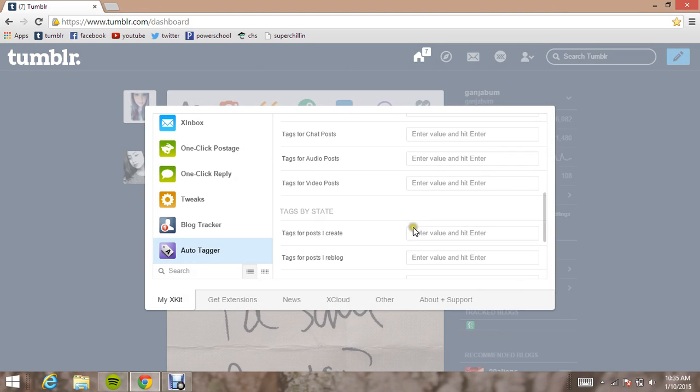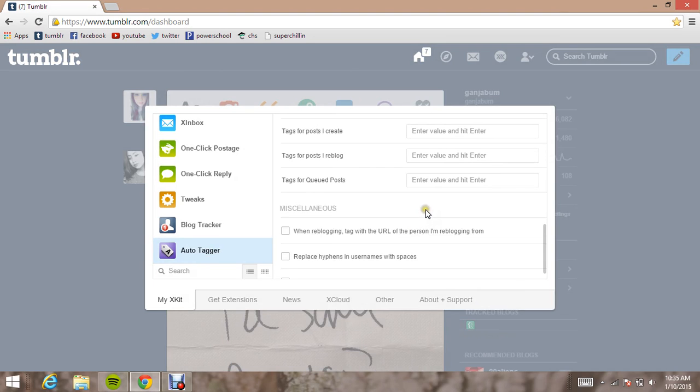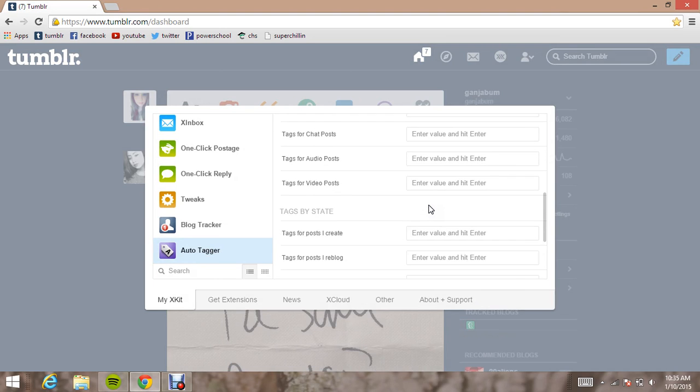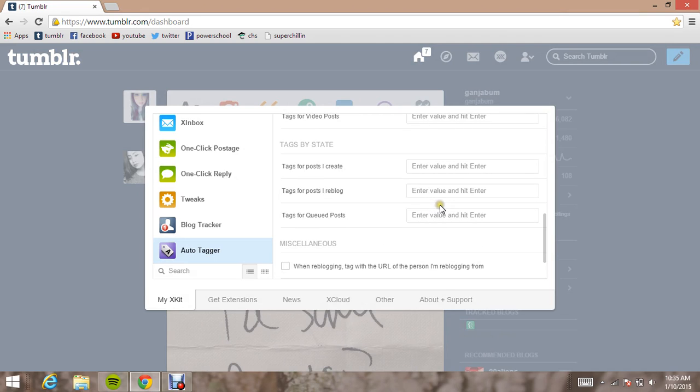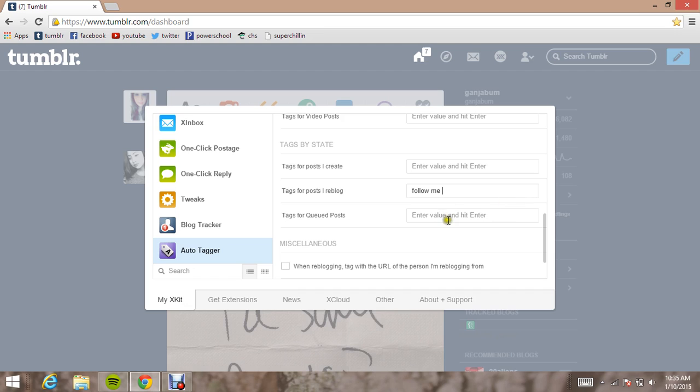And one cool thing about this is that it completely tags what you want and you don't have to type it. It will just automatically do it, hence auto-tagger. So I usually just put follow me and posts Ira blog. And it will just come up at every single post of Ira blog, every single one automatically.